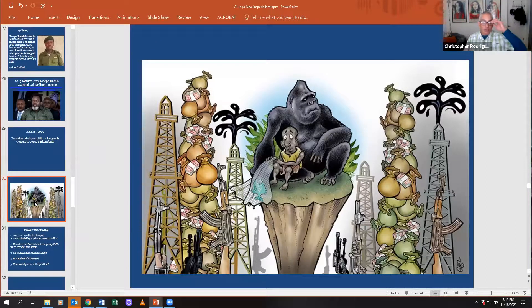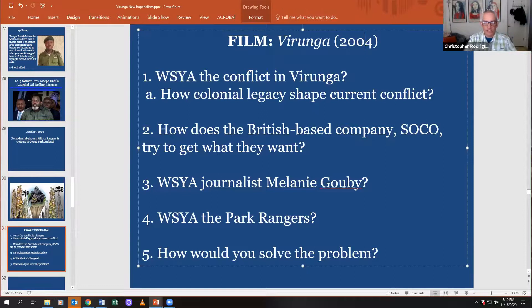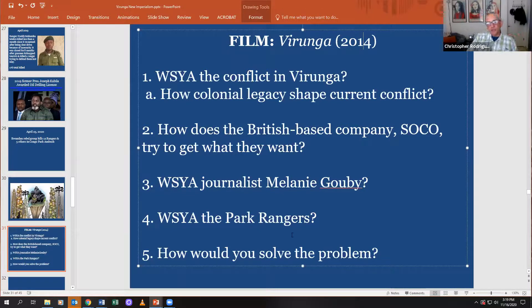If you have any questions, please Zoom me or email me. I hope you engage with this powerful story about Virunga. I already started watching it — I watched the first 30 minutes and it's pretty interesting.